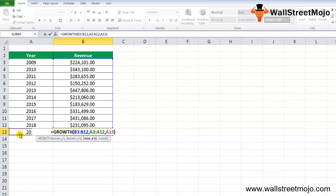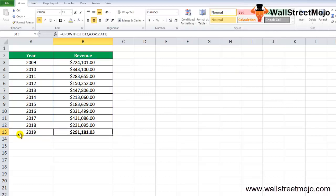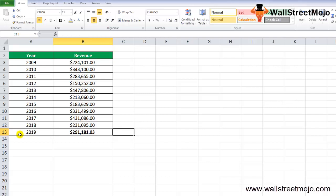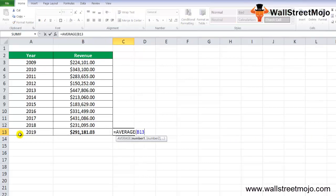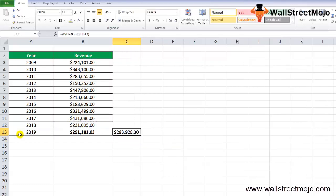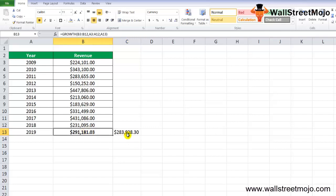Here is the answer. In year 2019, the company will most probably generate revenue around 291,181. Let's see if this matches the average or not. The average is 283,928, but the GROWTH formula shows 291. Obviously there is a difference between both formulas.